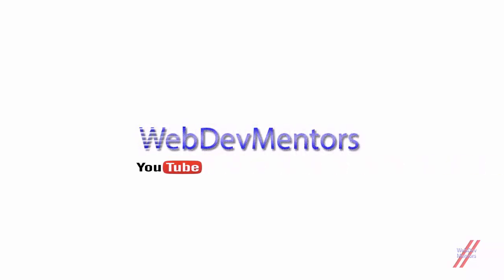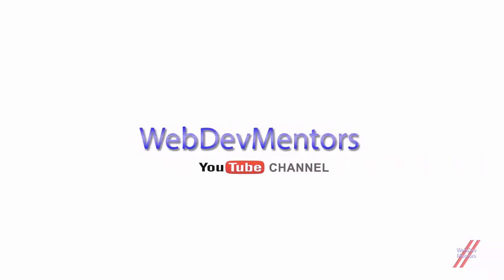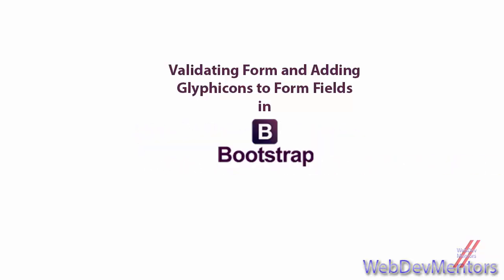Hello and welcome to WebDev Mentors YouTube channel. We are watching the Learning Bootstrap series. This video is about adding optional icons, the glyphicons, to your form elements, the input fields, during form validation.